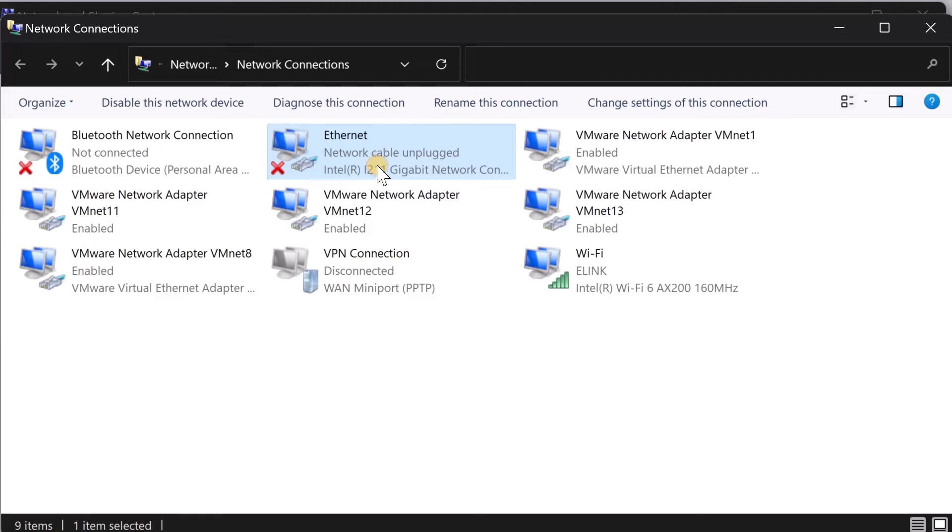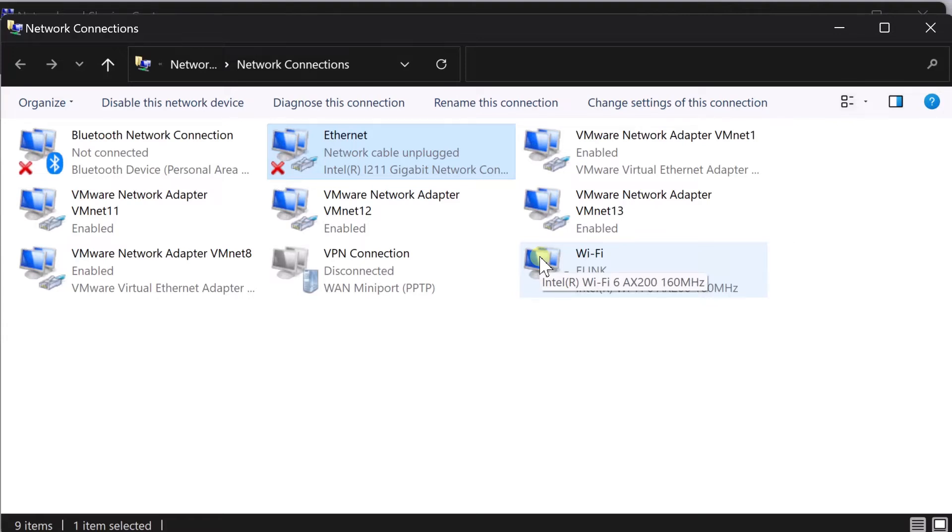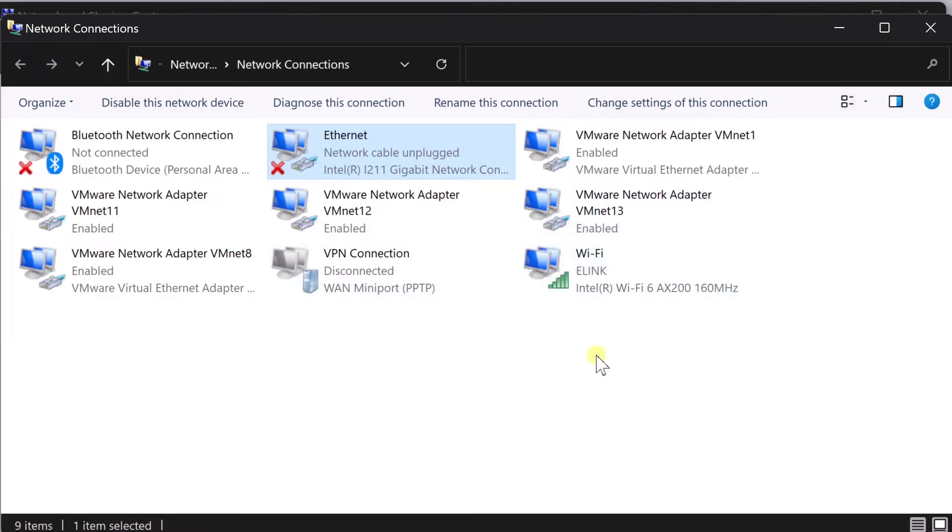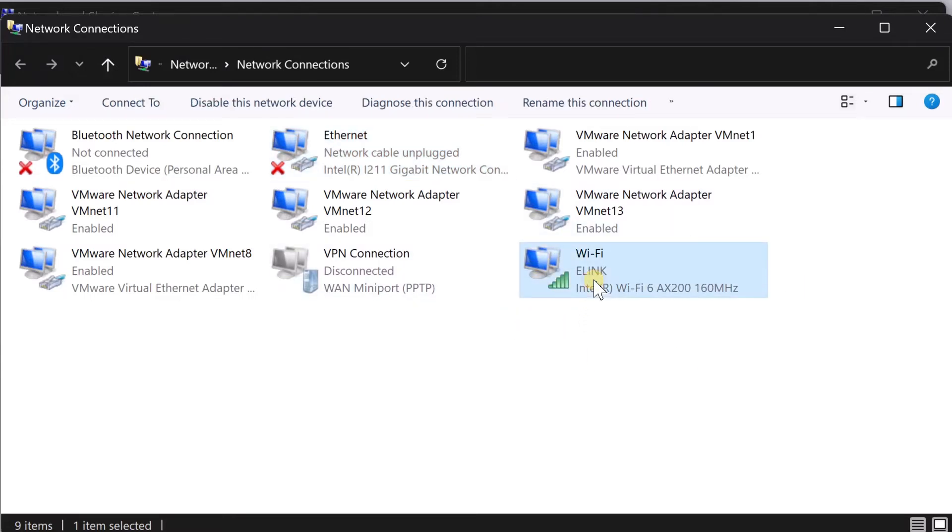So what I'm going to do, I'm going to change the priorities of these wireless and wired network adapters so that your computer will always connect to that. The least priority number that you give is always going to be the priority to connect it. So what I'm going to do, I'm going to change my wireless as the primary way of communication.